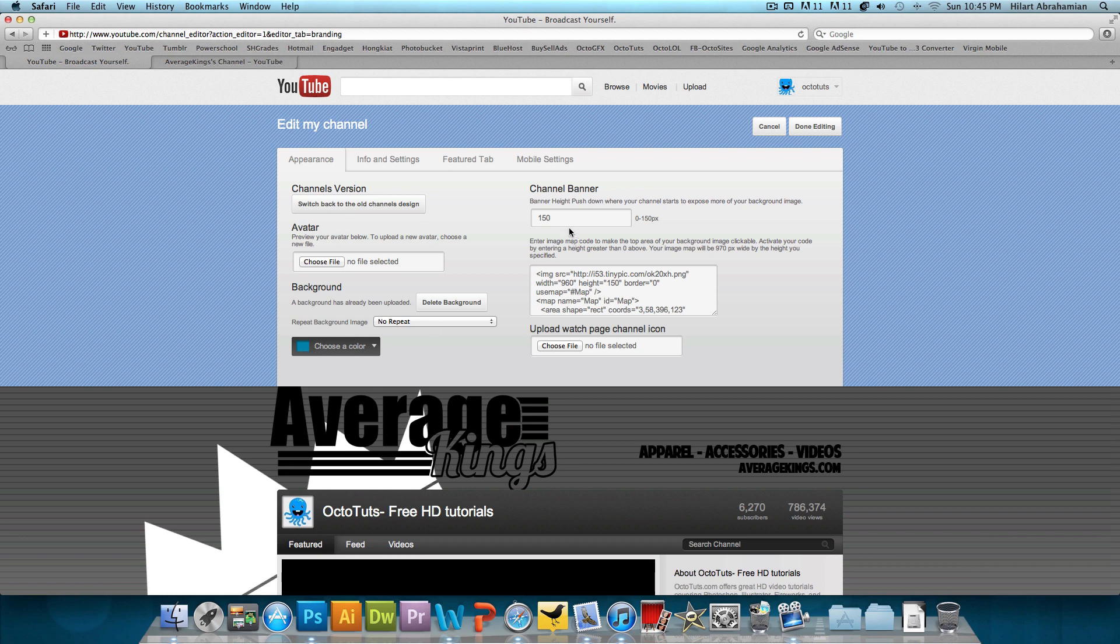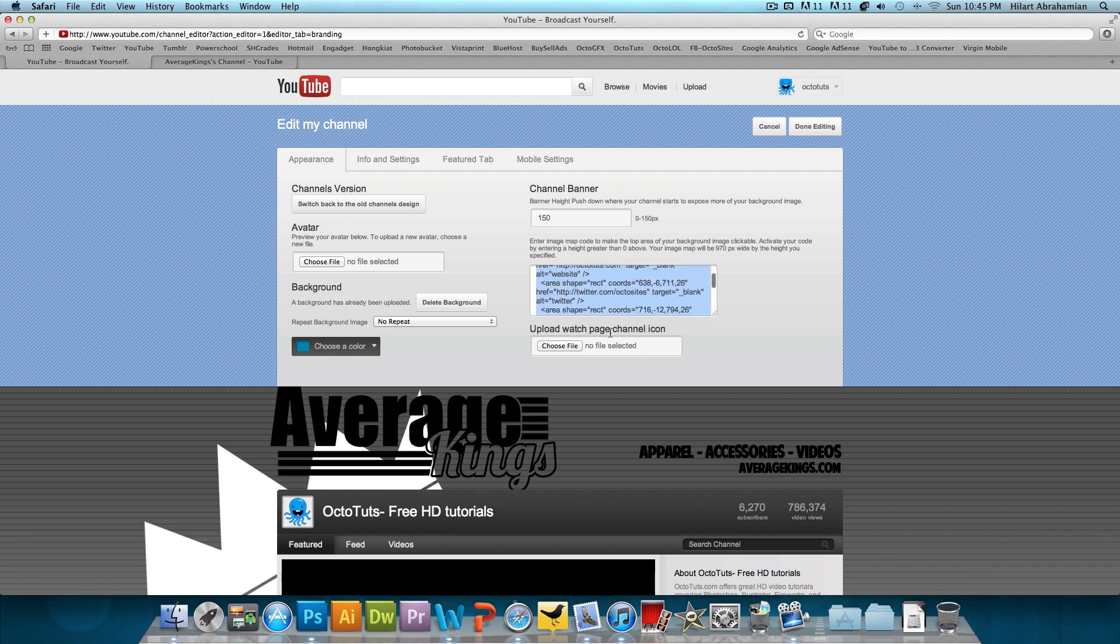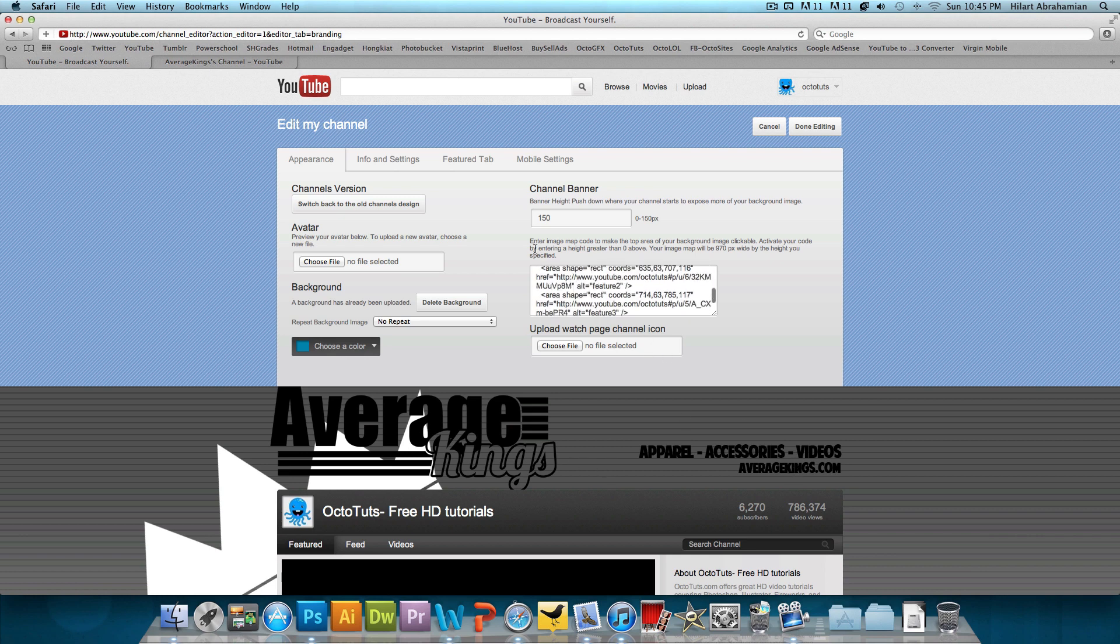And then also we want to make sure over here on the right side with the channel banner, we want to make sure 150 is typed down. So 150 pixels of space opens up at the top. And now there's all of this coding that I have previously pasted into here. All this coding pretty much just makes this clickable. So it makes different areas of it lead to different links. Now that's another thing that YouTube partners could do, as I mentioned,